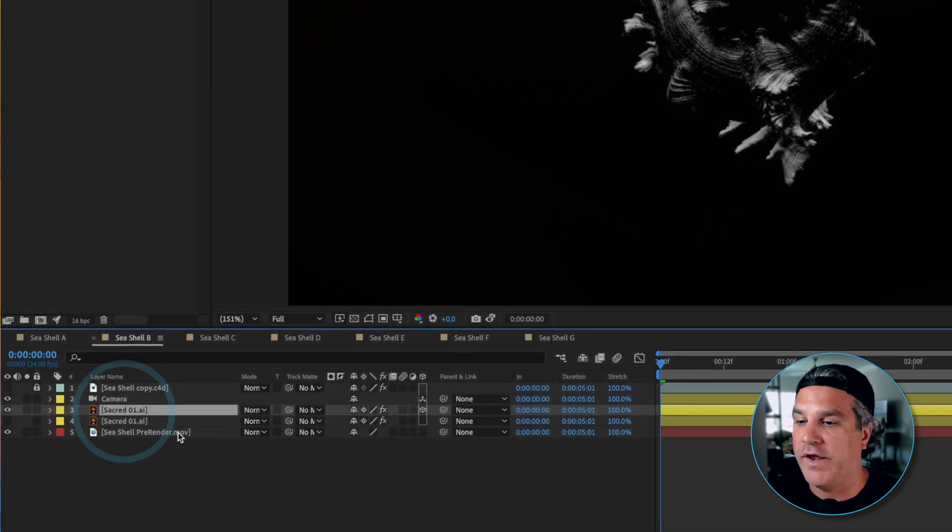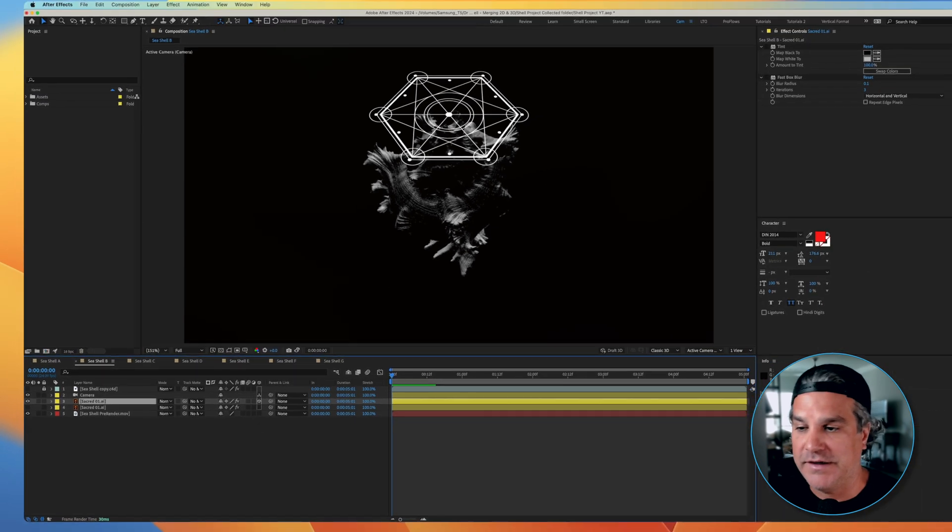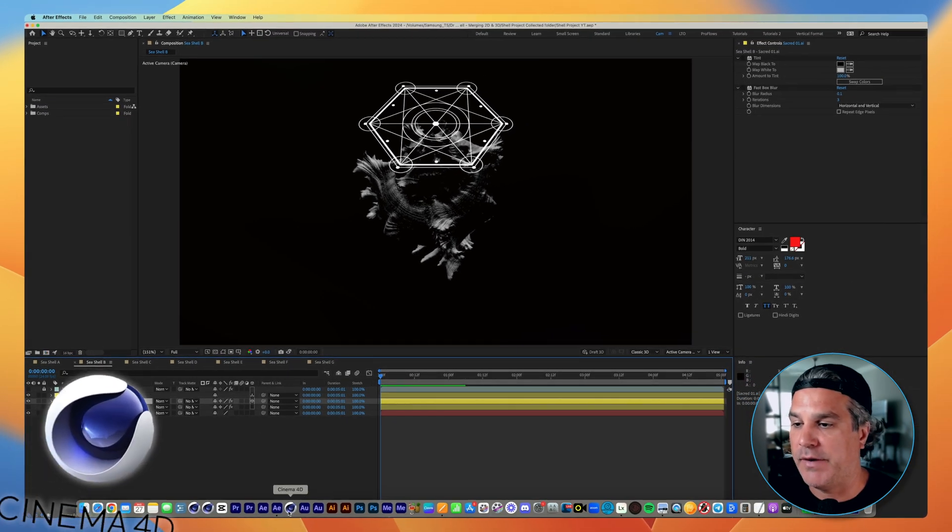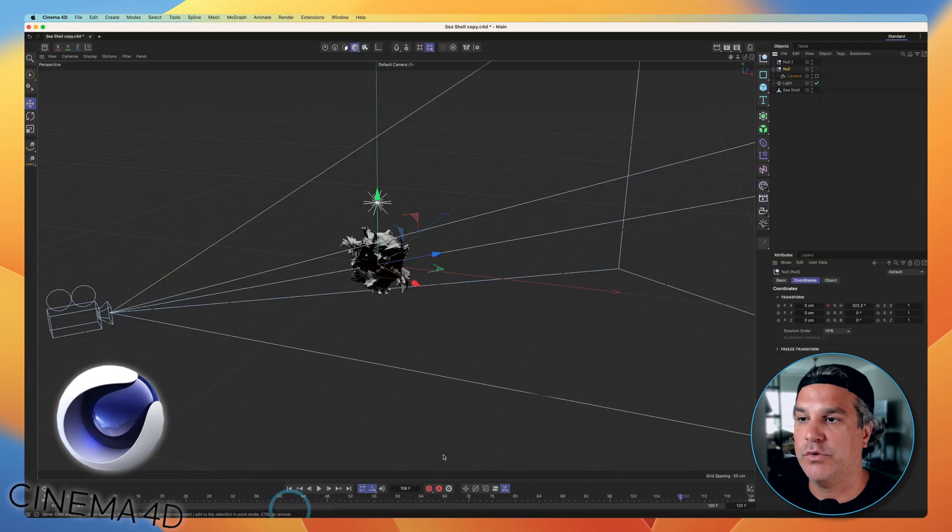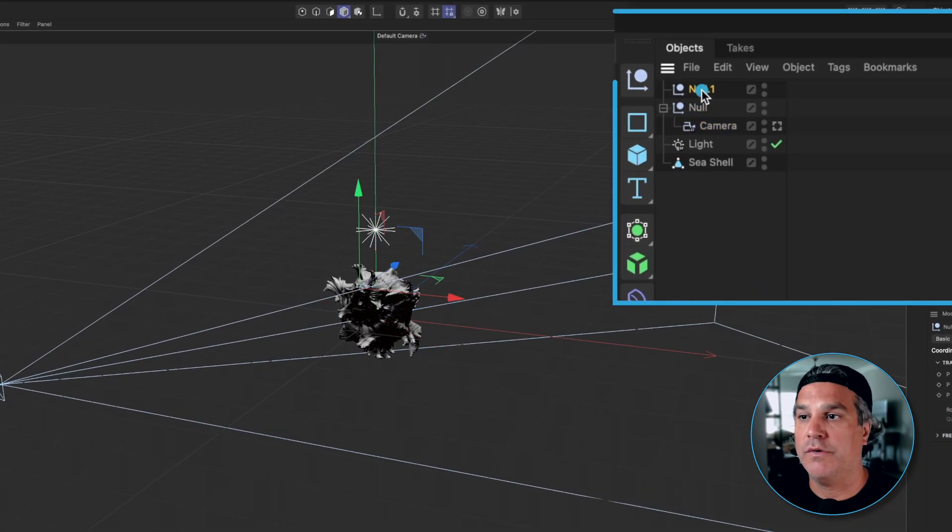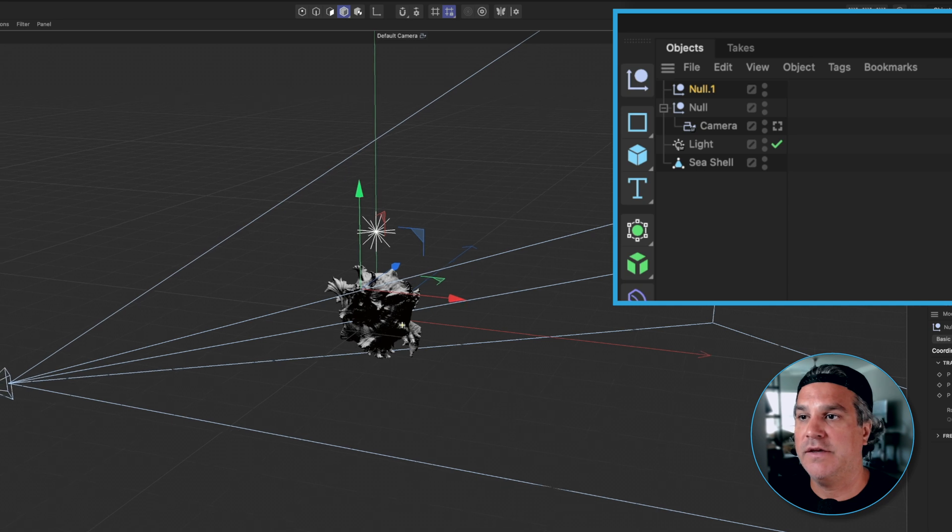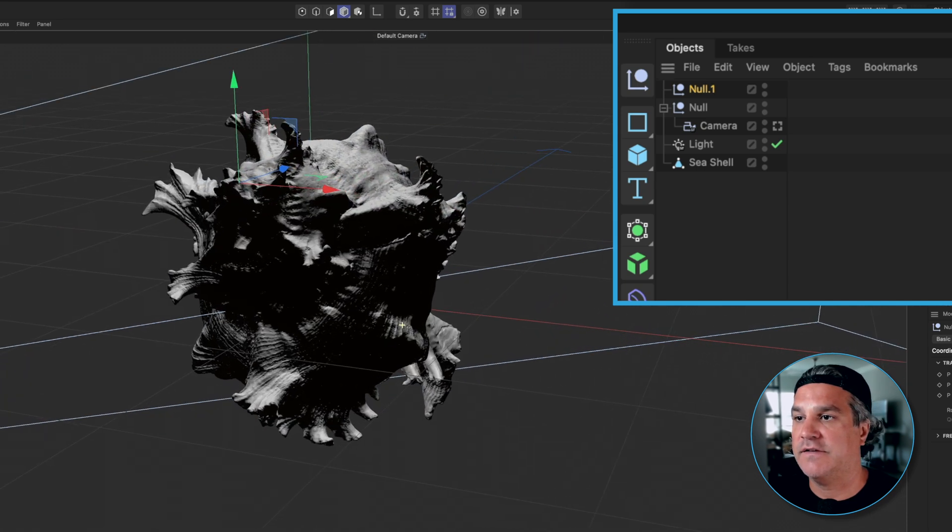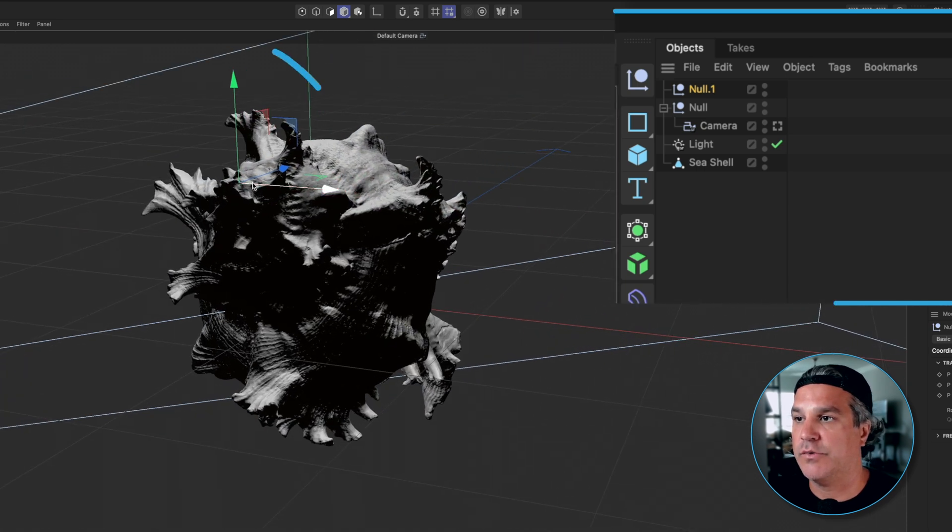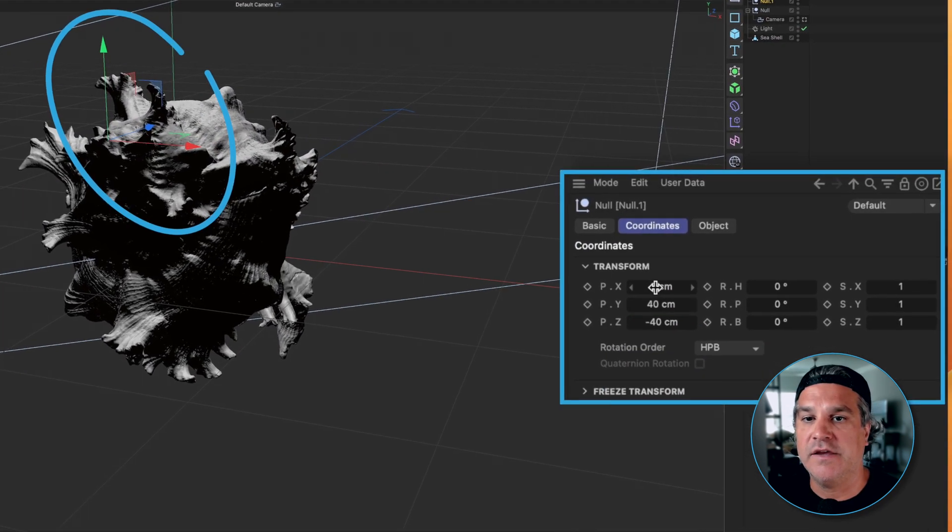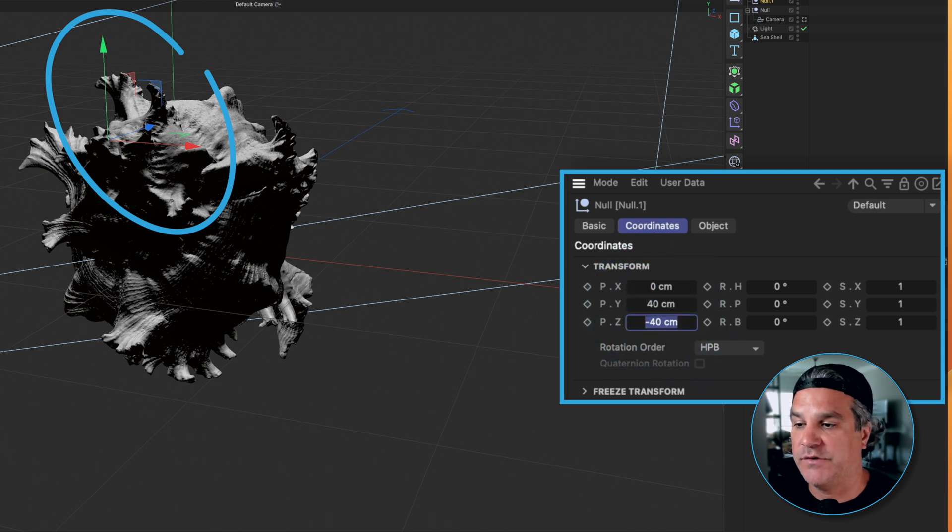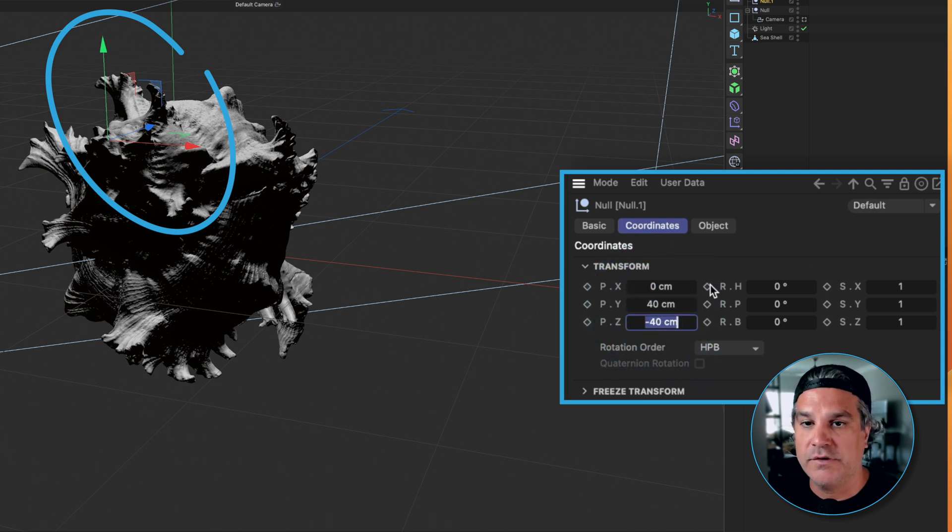Now what I did to get the geometry in the right place is back in the Cinema 4D file I placed the null where I wanted that to be at the top of the seashell right here and you can see the null is 0, 40, negative 40.